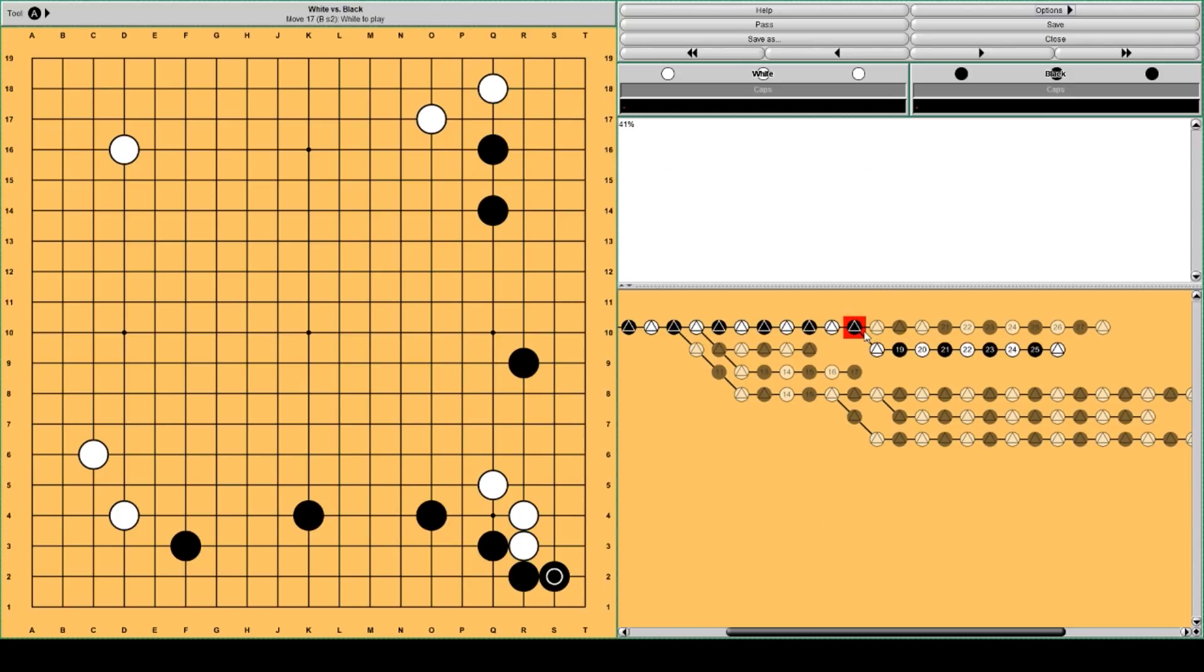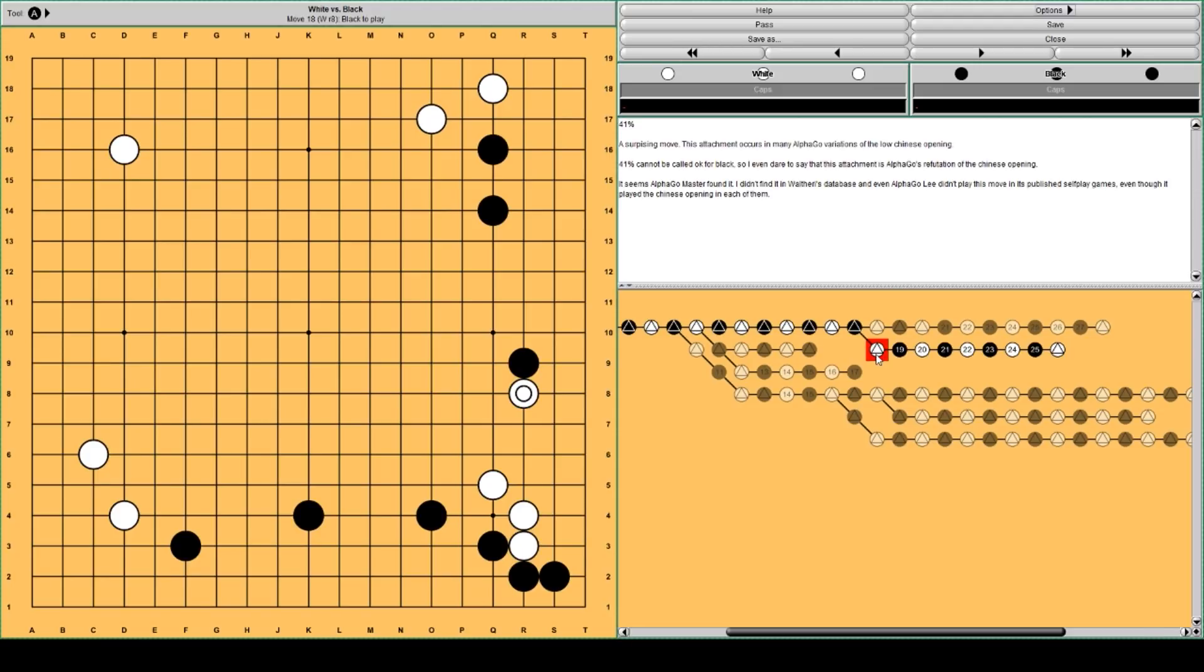In this case, attach here with white. And white quickly settles his group, leaving black with gaps.